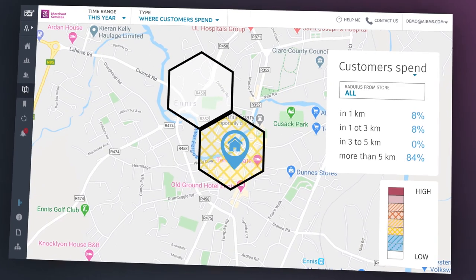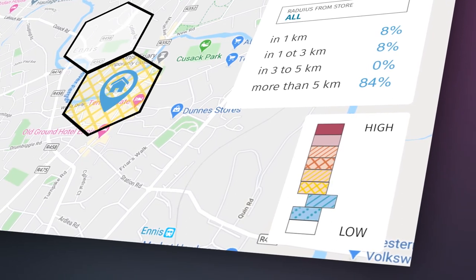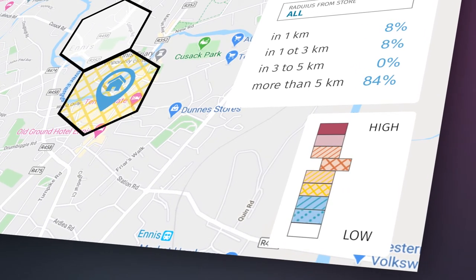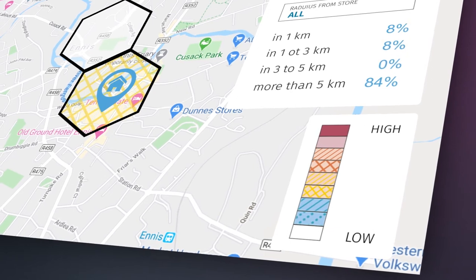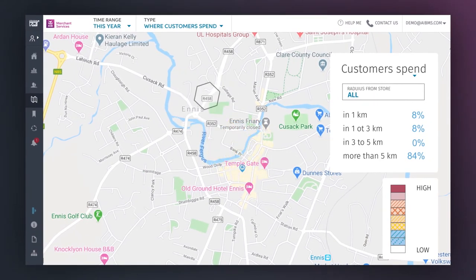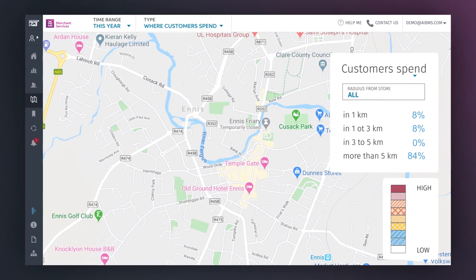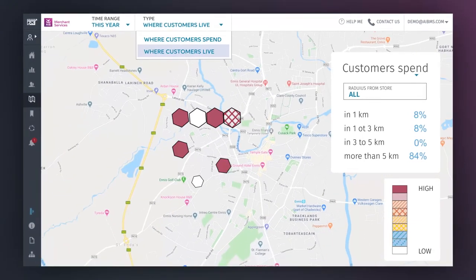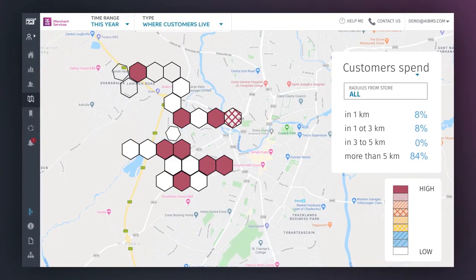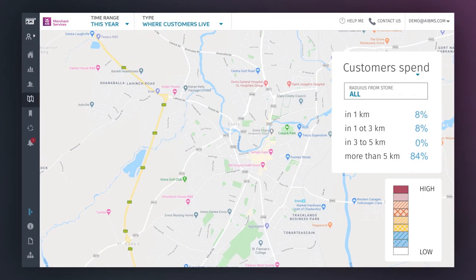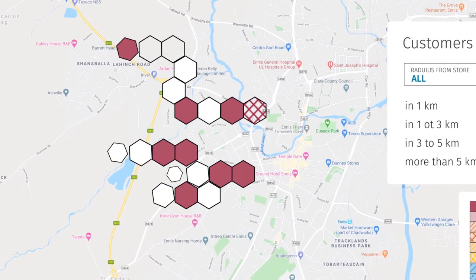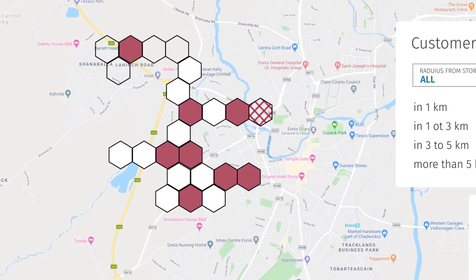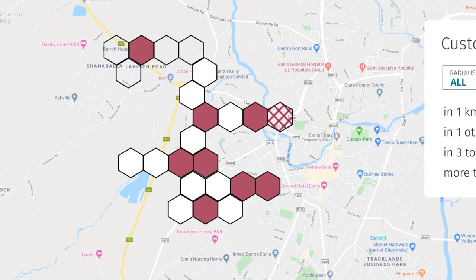On the Where Customers Spend tab, the coloured tiles show an approximate euro volume and location where your customers spend the most, with red representing the highest, while on the Where Customers Live tab, the coloured tiles represent population density, with red representing the highest. The My Neighbourhood section is an estimate of where customers live based on their spending patterns and are displayed as hexagons on the map.